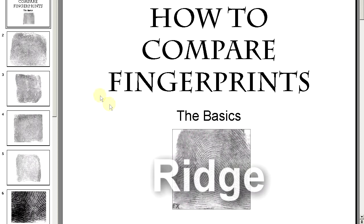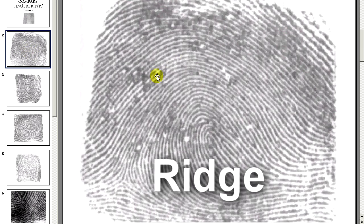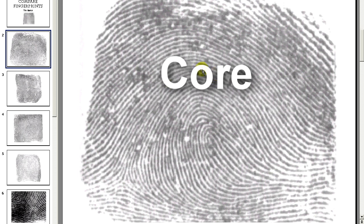The most basic formation in a fingerprint is the ridge. These are the black lines that form the patterns. The core of a fingerprint, right here in the center, is the innermost recurve at the center of the pattern.